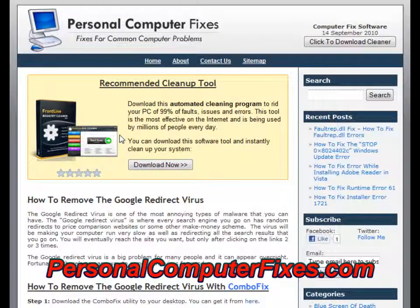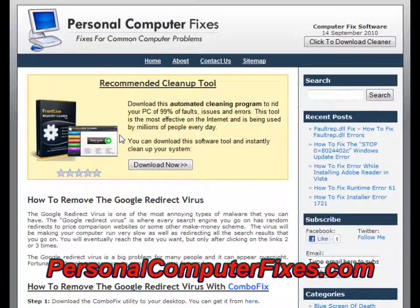So that's the bottom line for the Google redirect virus fix. If you've got any questions, post a comment. I really hope this helped you out. Thanks a lot.